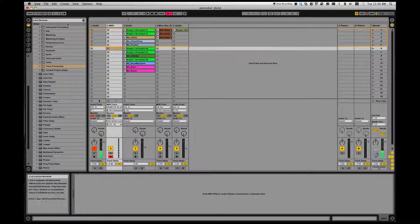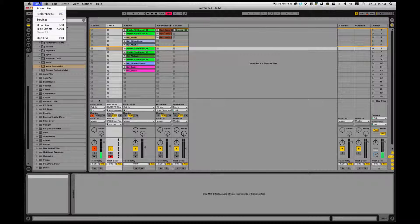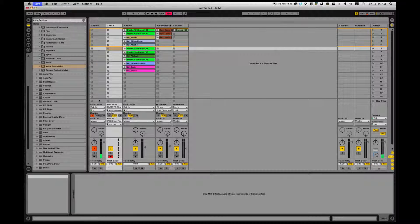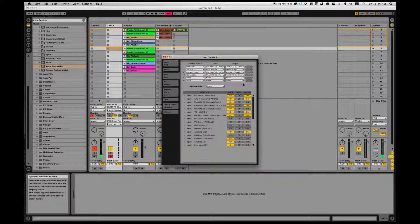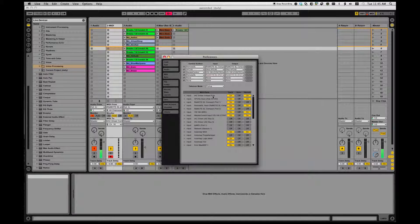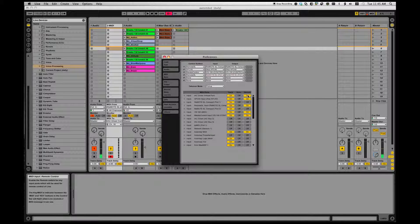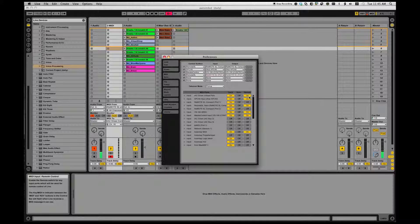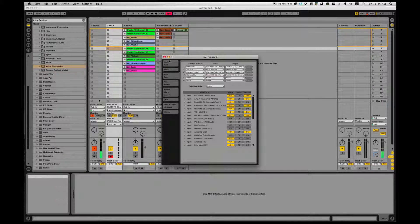I want to then go to Live, Preferences, and say IAC driver virtual port. I have a remote control on with that.